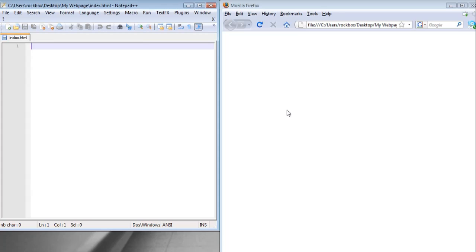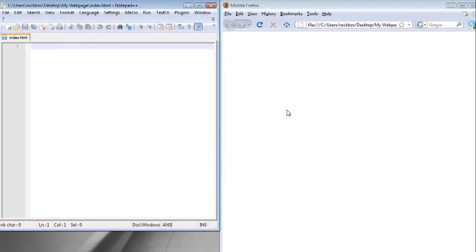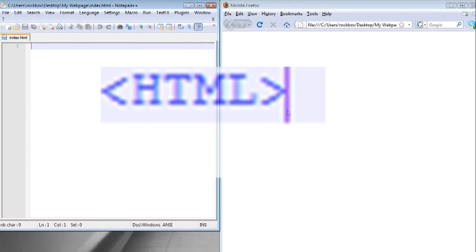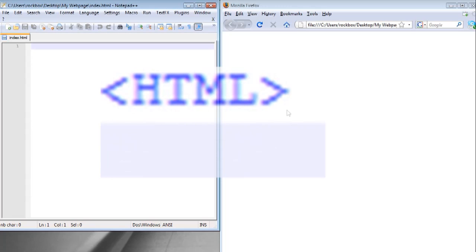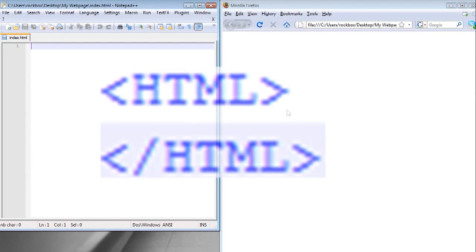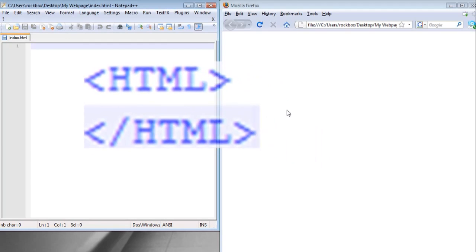The first thing you want to know about coding in HTML is that everything has to be tagged so that the web browser knows what it's looking at. To tag something it takes basically the same format for everything. That format is less than sign whatever you're wanting to tag and then a greater than sign. The closing tag is less than sign a forward slash whatever you're wanting to tag and then the greater than sign.